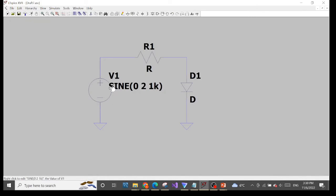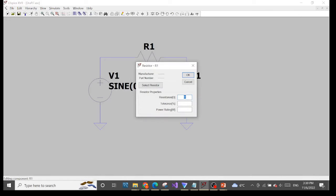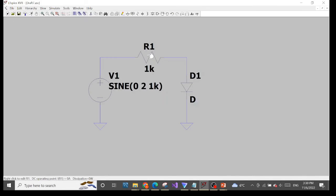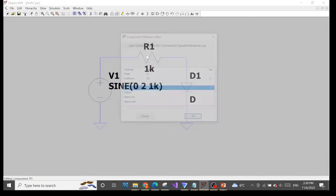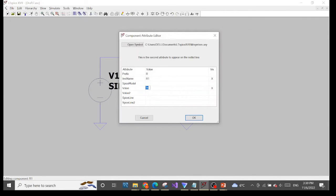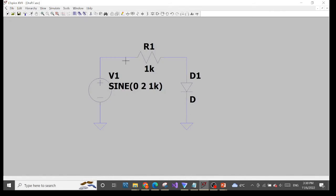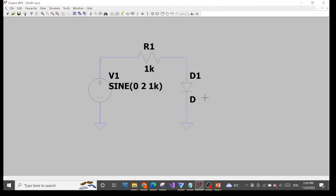Now our input voltage is fully defined with a symbol and its value. For the resistor, we have a symbol — let's define the value. Right-click and you can define one kilohm, or you can control right-click on the symbol and put one kilohm in the value row and click OK. So voltage is done, resistor is done, but the diode is not yet, because we need to specify the characteristics for the diode.